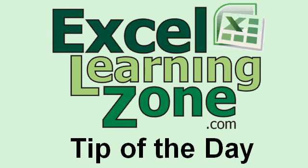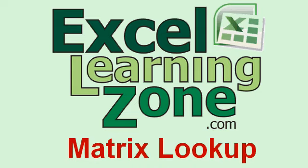Welcome to another free tip of the day video tutorial brought to you by ExcelLearningZone.com. My name is Richard Rost.